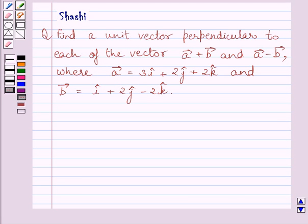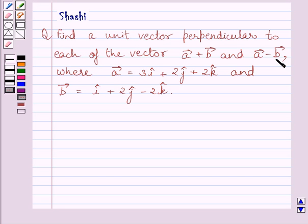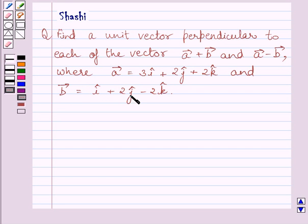Hello and welcome to the session. Let us discuss the following question: find a unit vector perpendicular to each of the vectors a+b and a-b, where a vector is equal to 3i + 2j + 2k and b vector is equal to i + 2j - 2k.